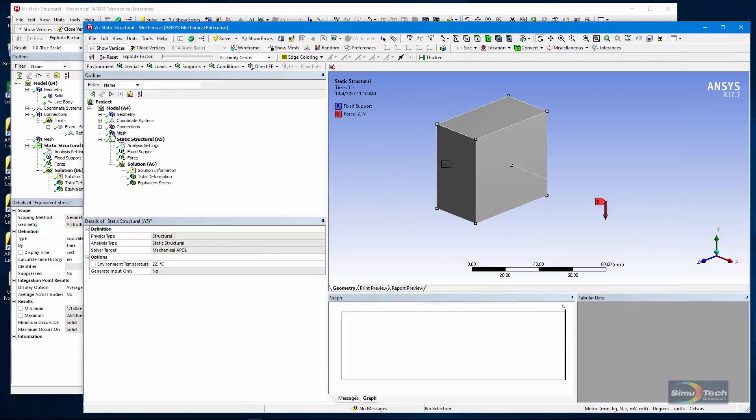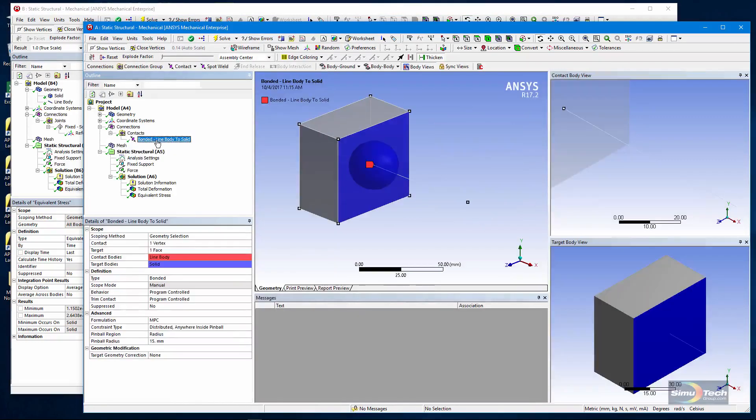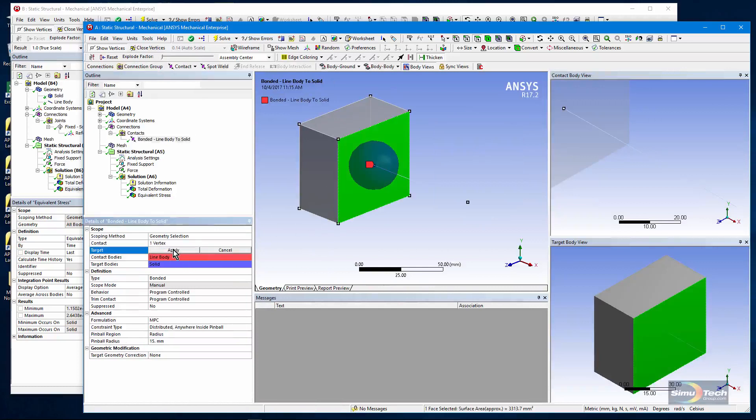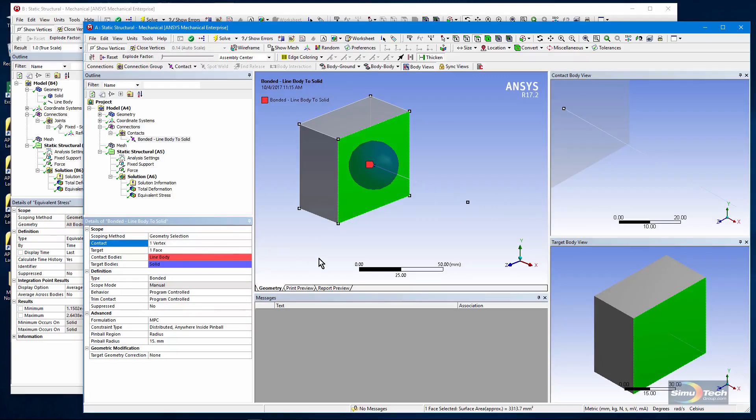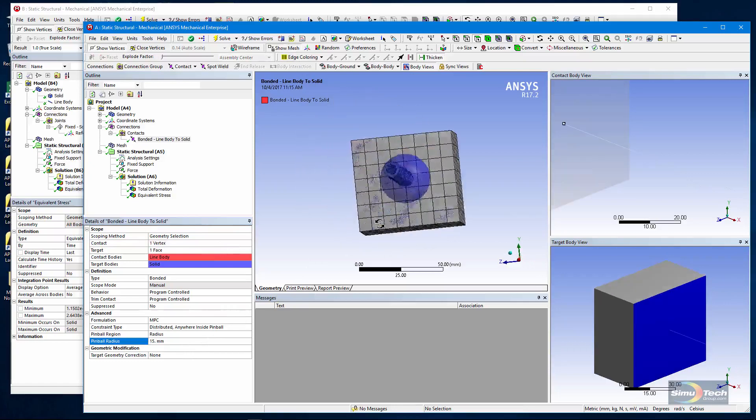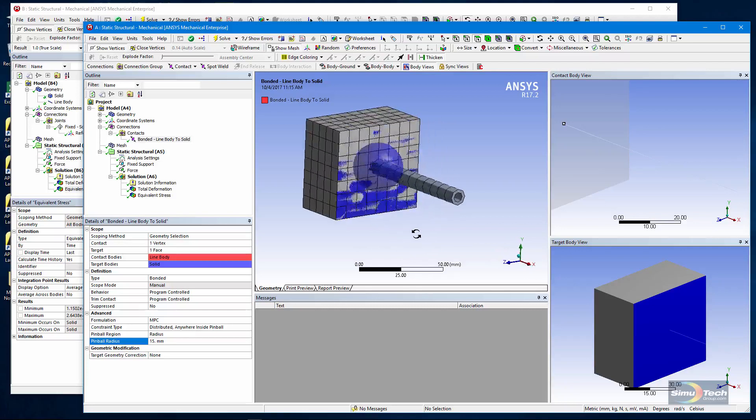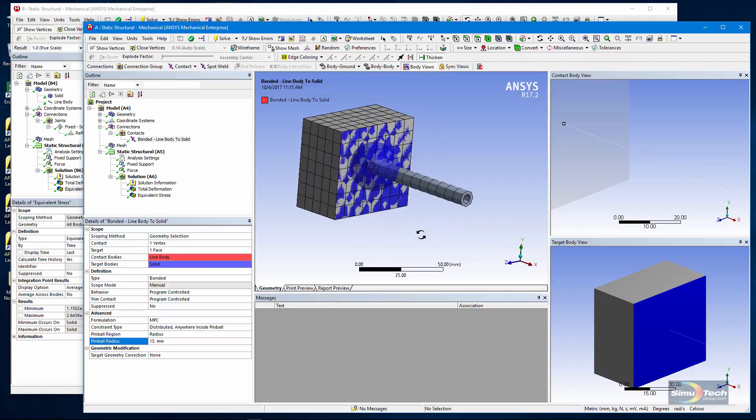An alternative approach instead of using a fixed joint is to use a contact. It's a bonded contact between a vertex at the end of the line body and the face on the solid. So it's about what you'd expect. I've also used a pinball. I set it to be the same size so that once again I'll capture some element faces on the solid.